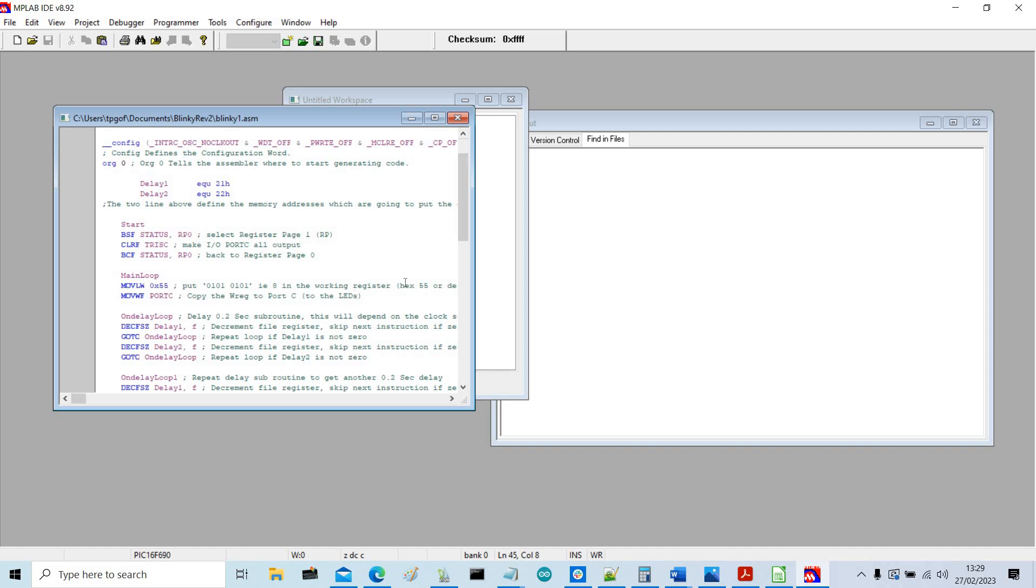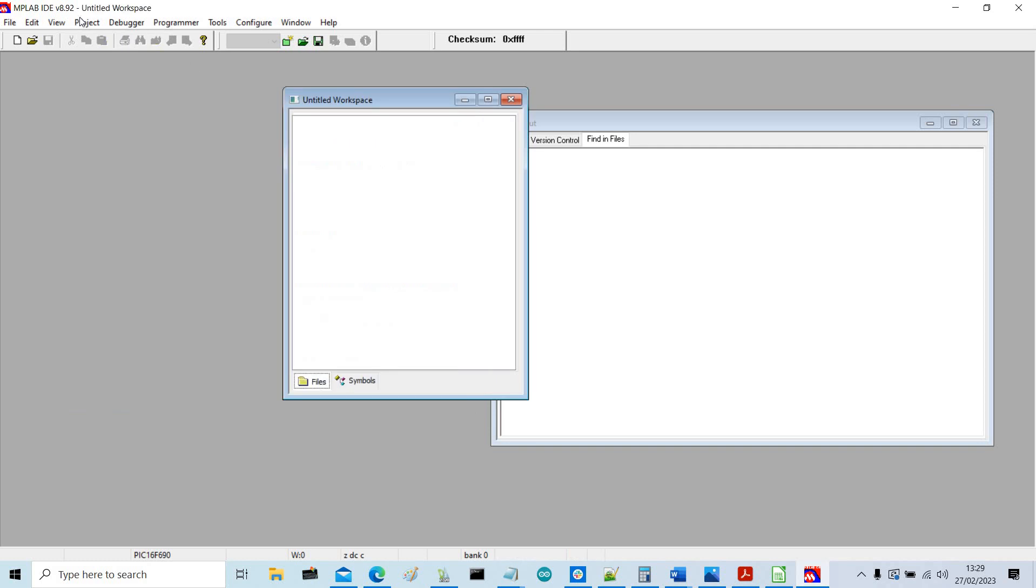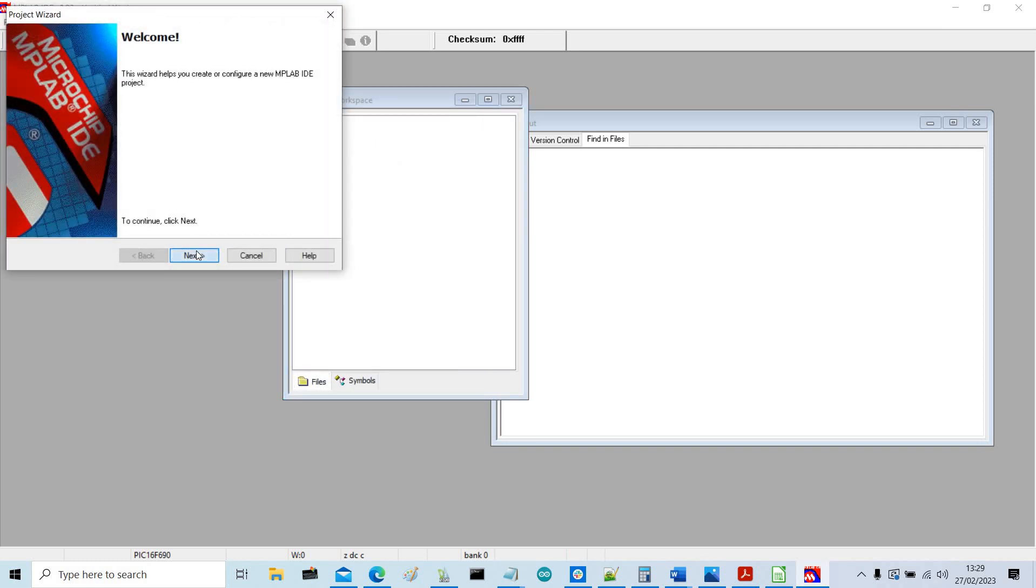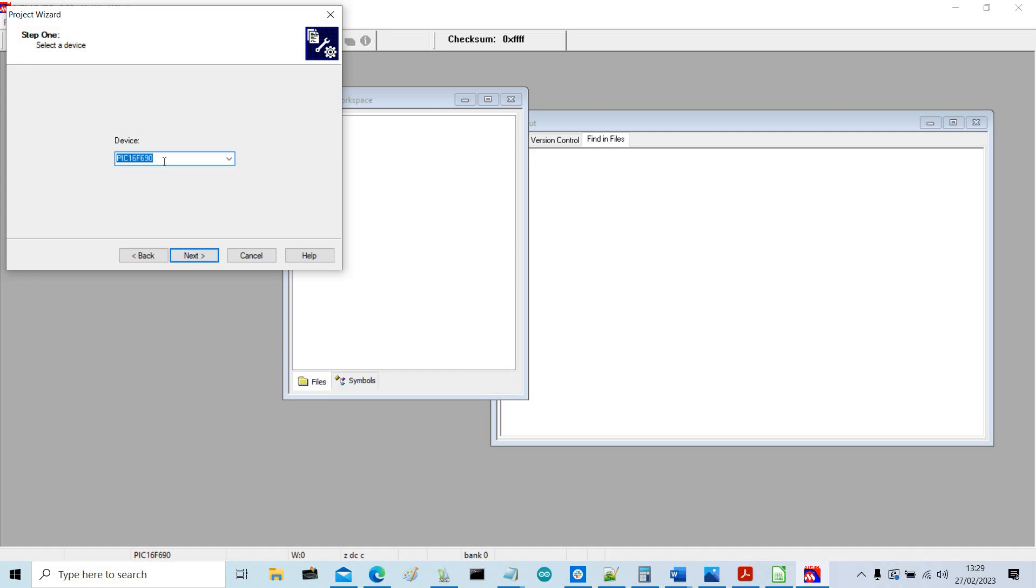I'm not going to go through the file, the program, because I've got a detailed description of this in my Instructable. So we can close this down and we can do a new project, so project wizard, next.